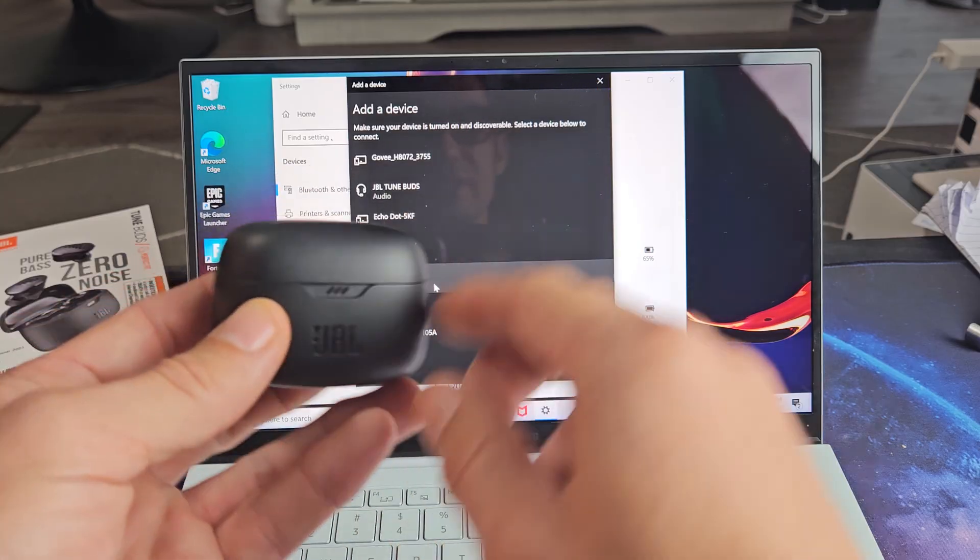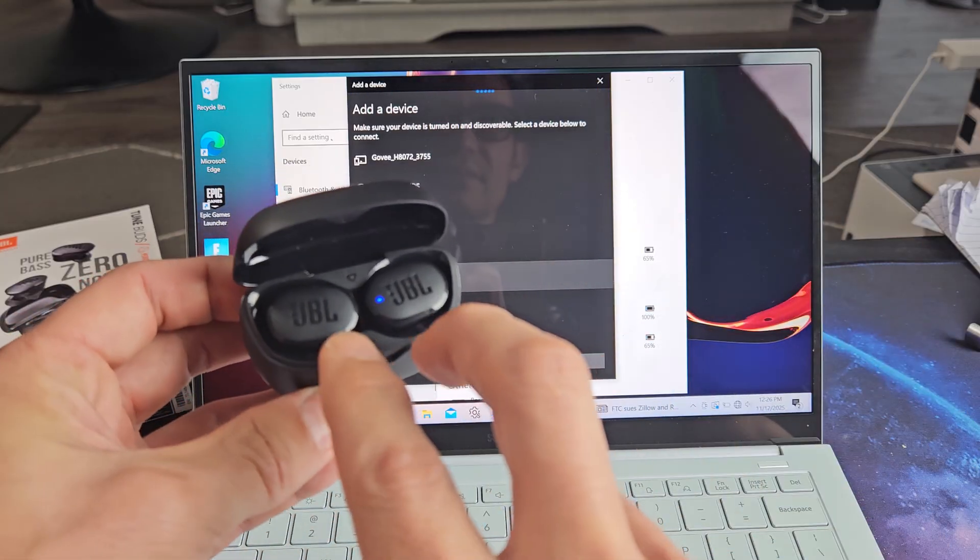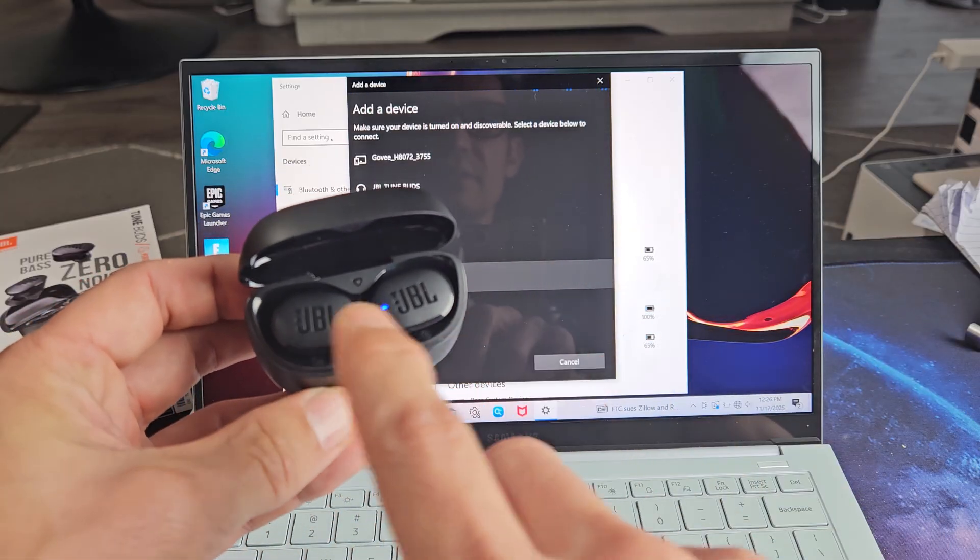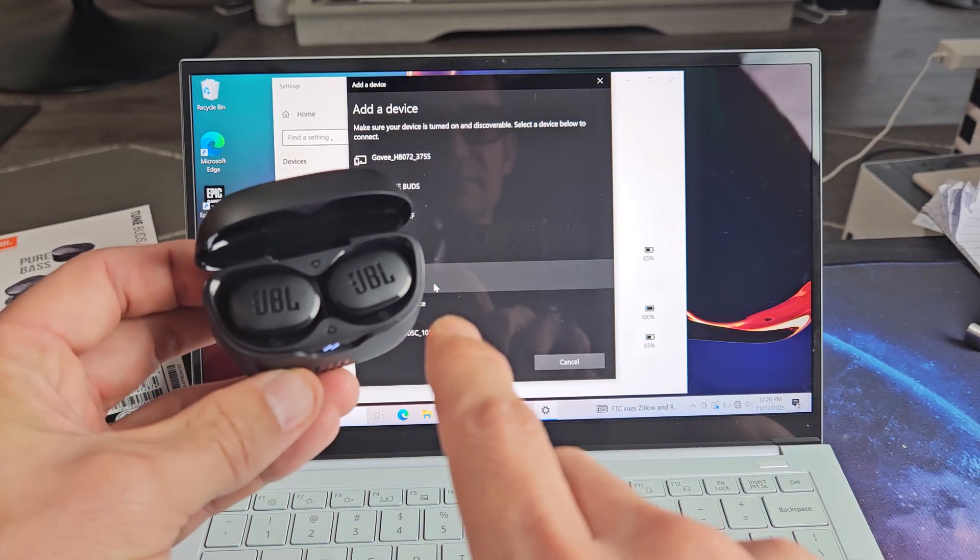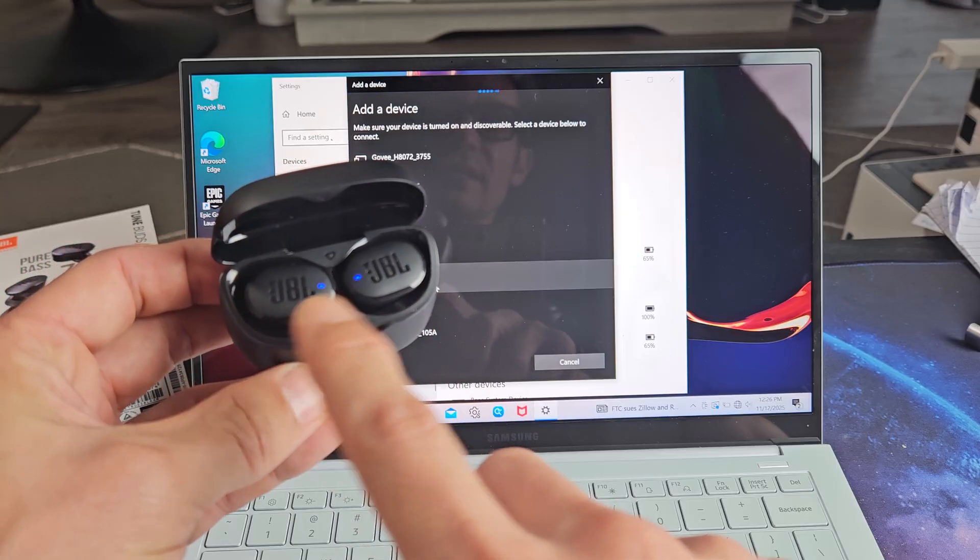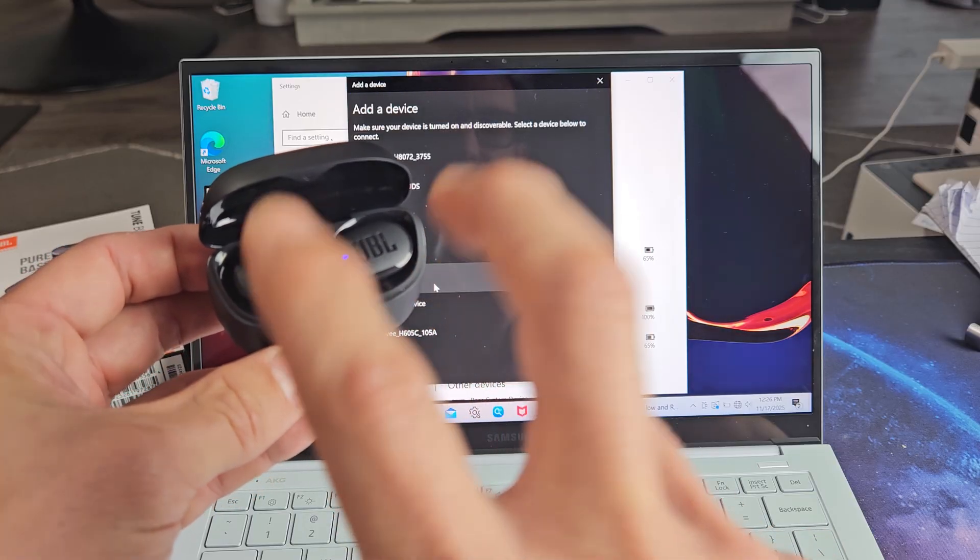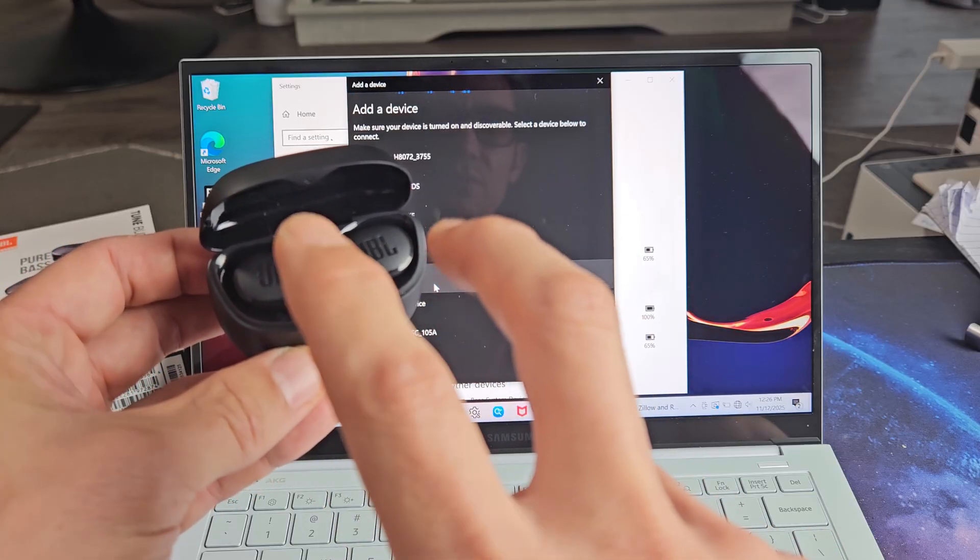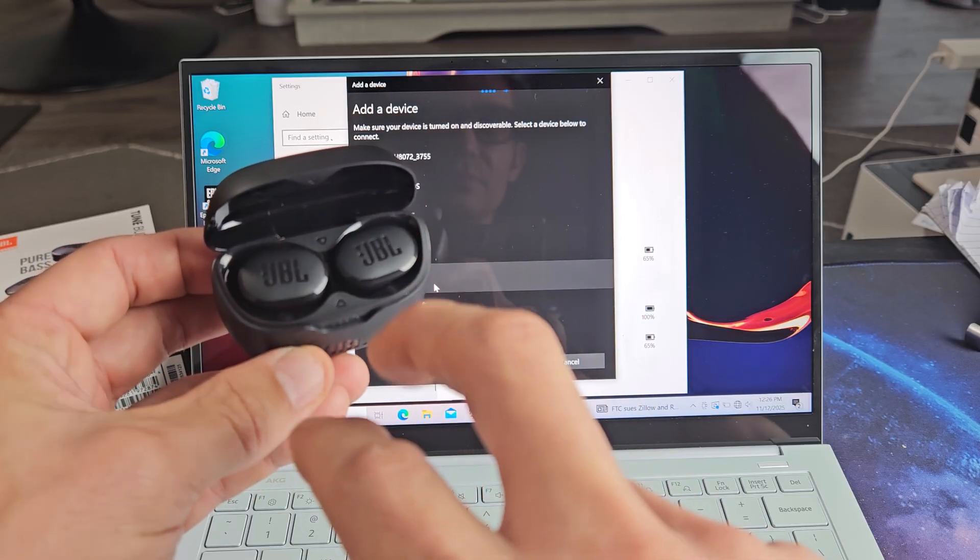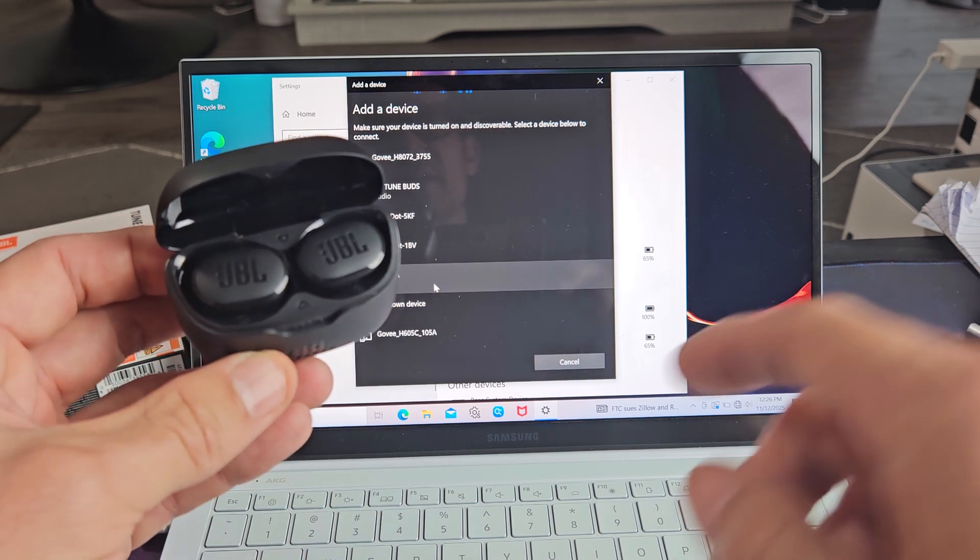So both the buds are in the case. Let me open it up. I'm going to leave the buds in here. I'm going to look at the lights here. I'll know it's in pairing mode if both of them are blinking blue repeatedly. Let's give it one second.